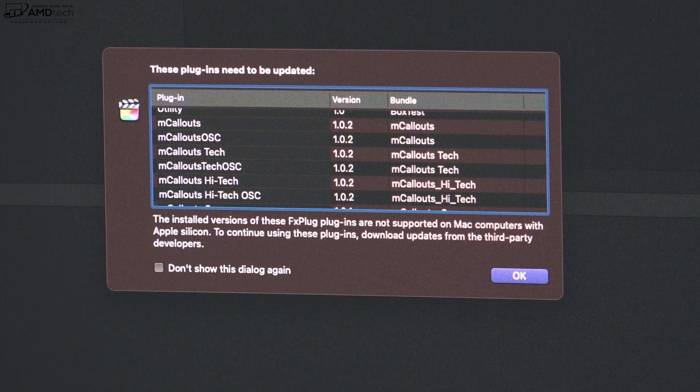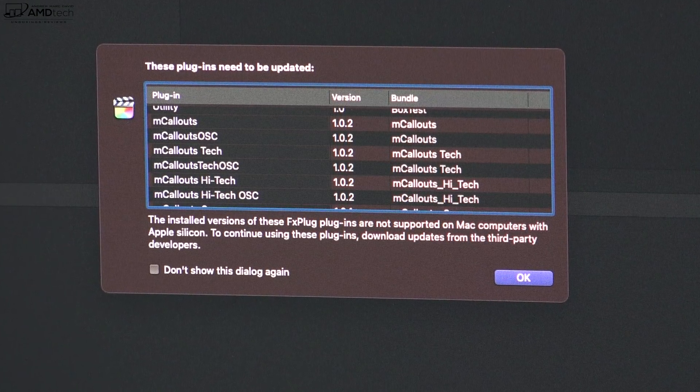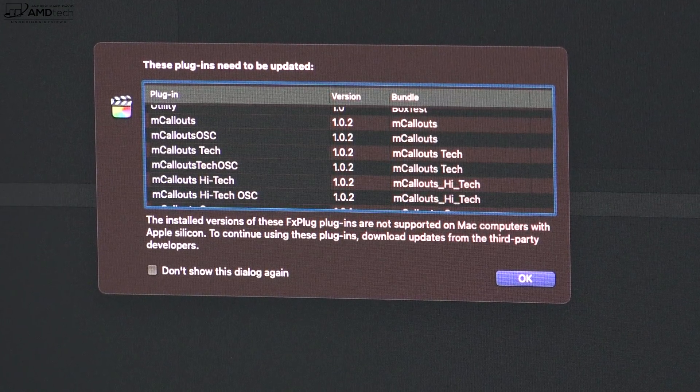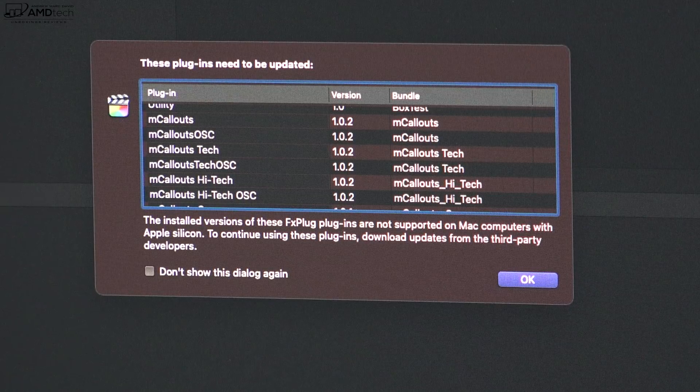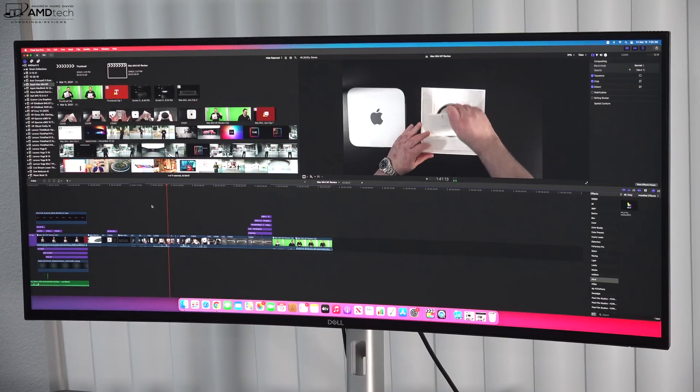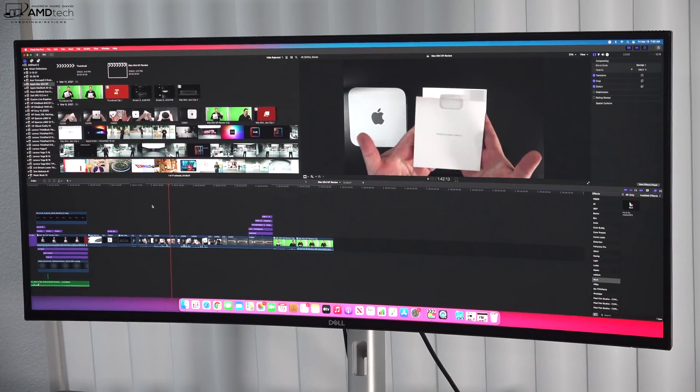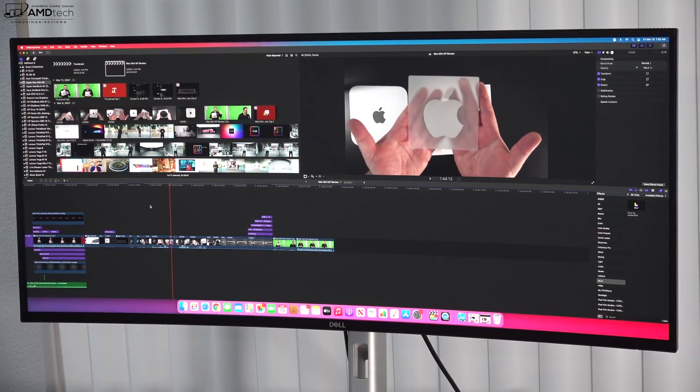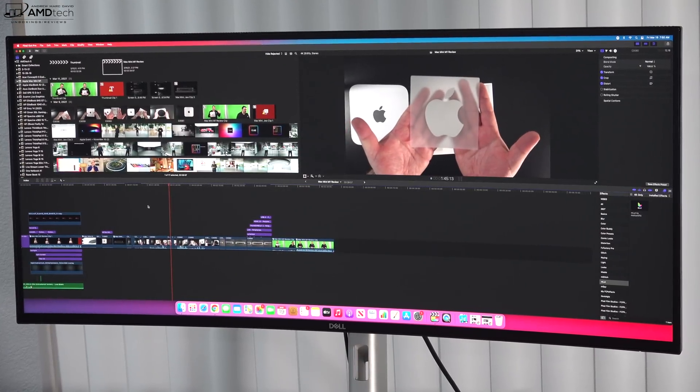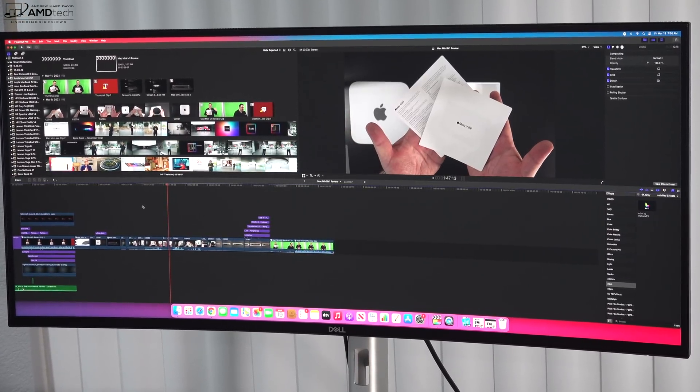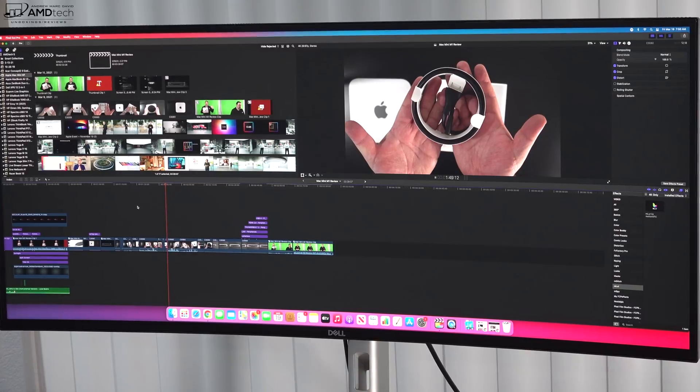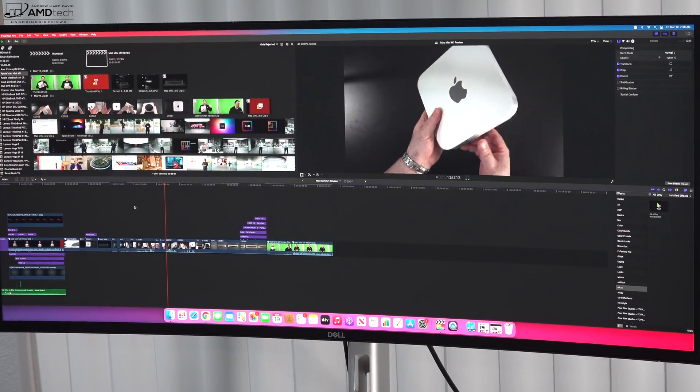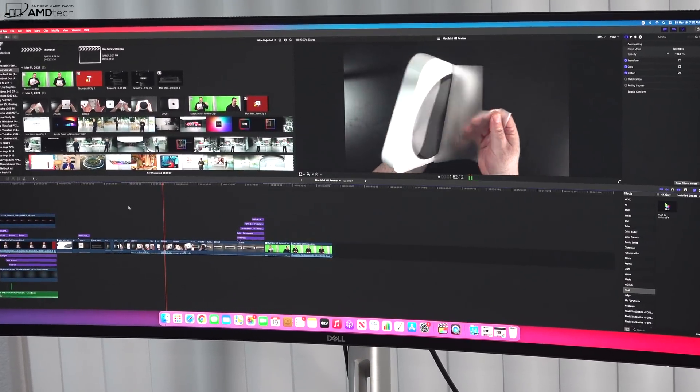So for now I can't use the Mac Mini M1. Now this situation is very specific to my use case scenario, but for most people they won't have that issue because they're probably not doing video editing on Final Cut Pro with those plugins. But it is something to be aware of that compatibility issues may be something you have to deal with.